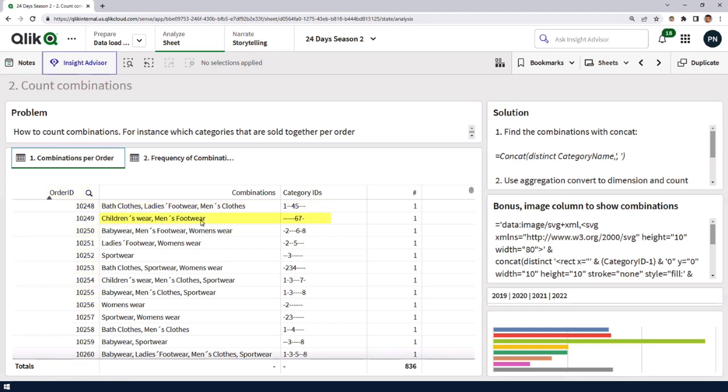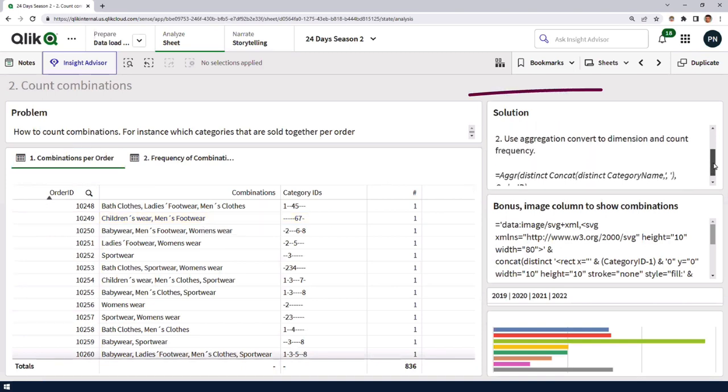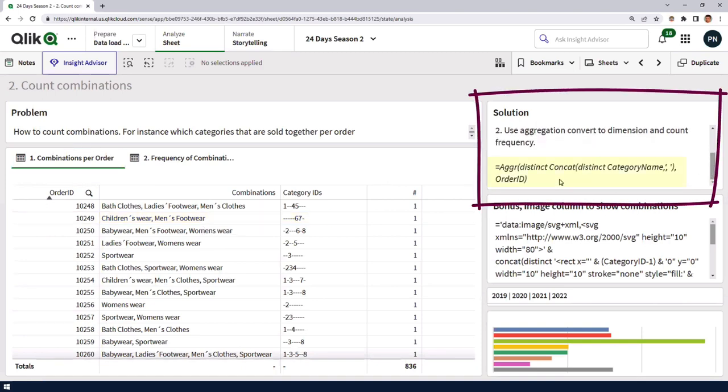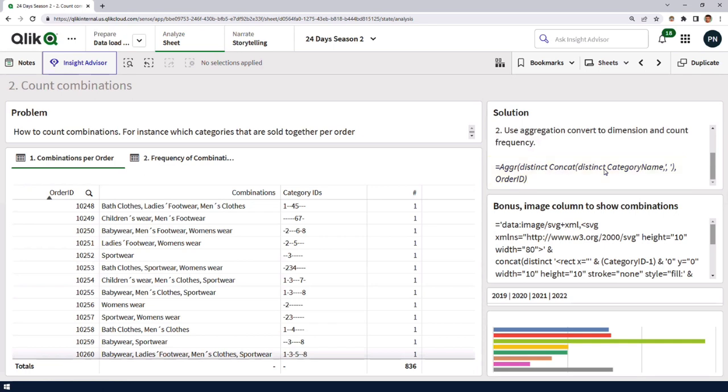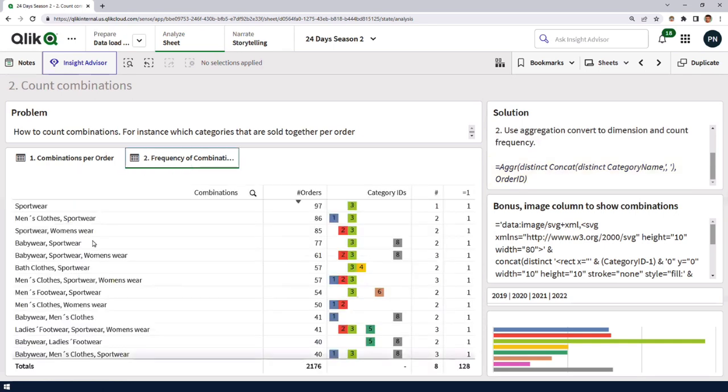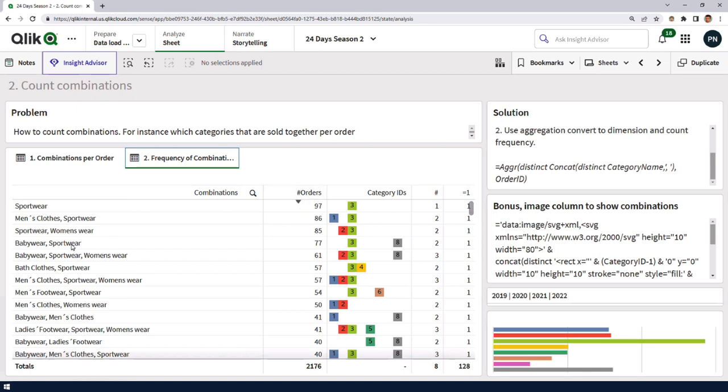Children's wear, men's wear, for instance. Then I turn that into a dimension instead by using the aggro function. So I use this expression, concat, all the types in a distinct manner. Okay. If I do that, I have the frequency of the combinations instead and then I put that in a table and I count the number of orders for each specific combination. So in my test data set, the most common combination is that you have only items for one single category. Okay.